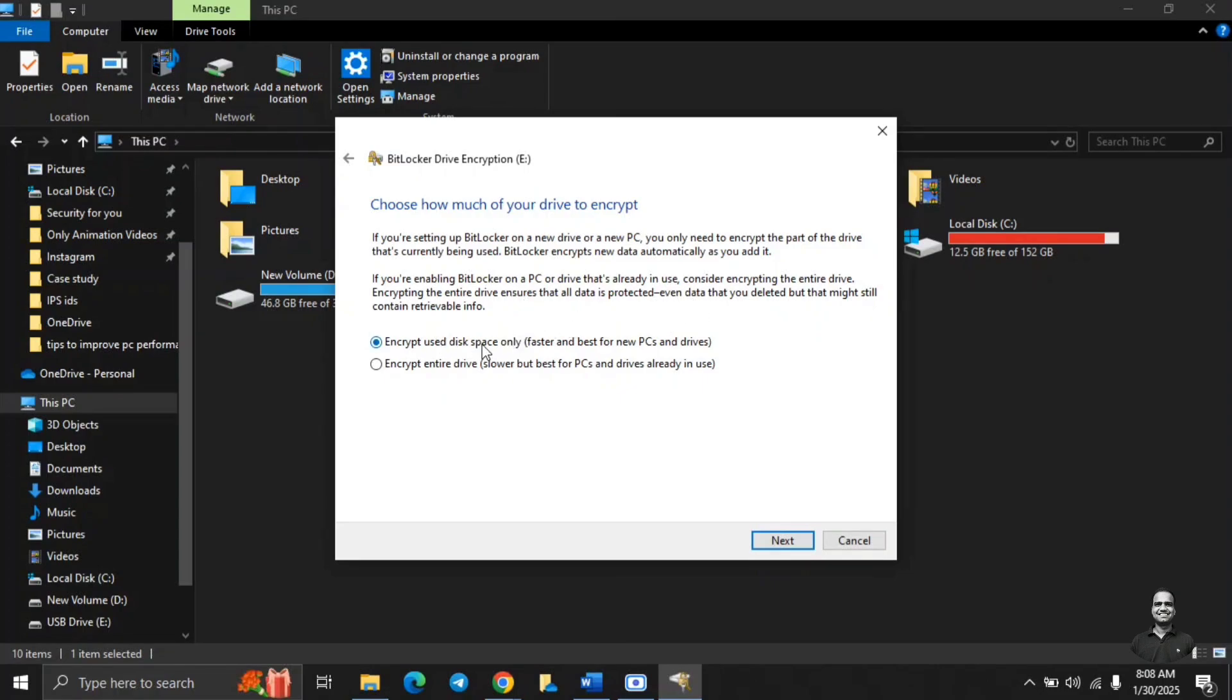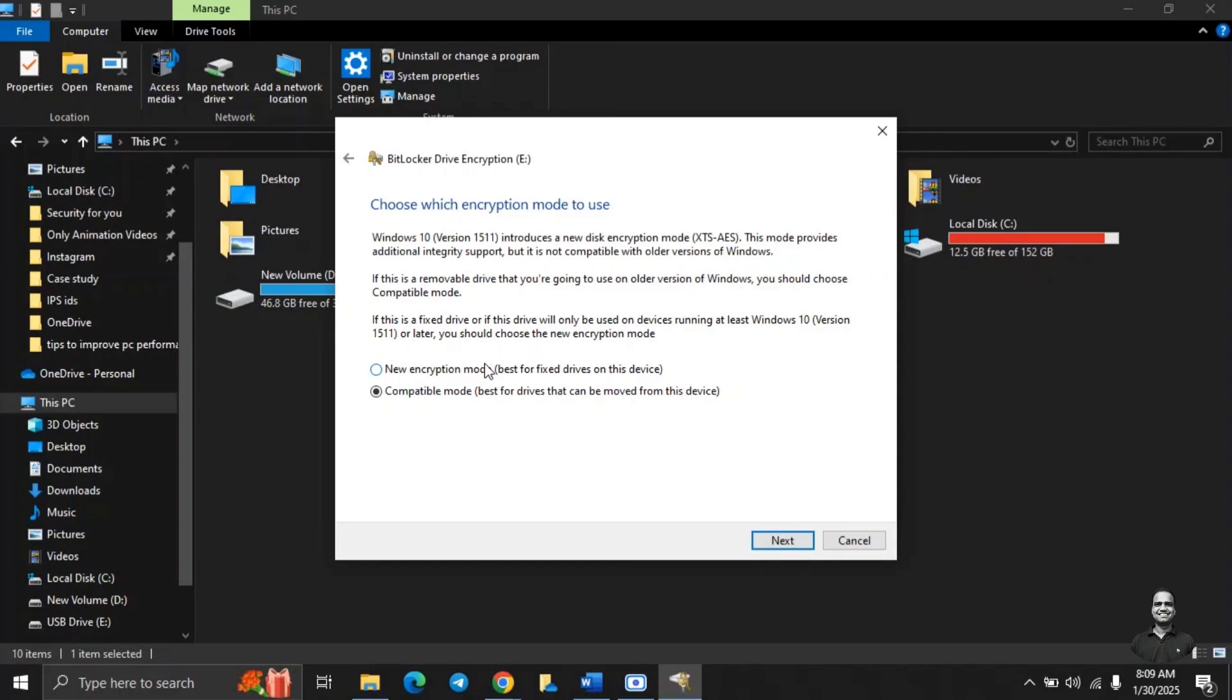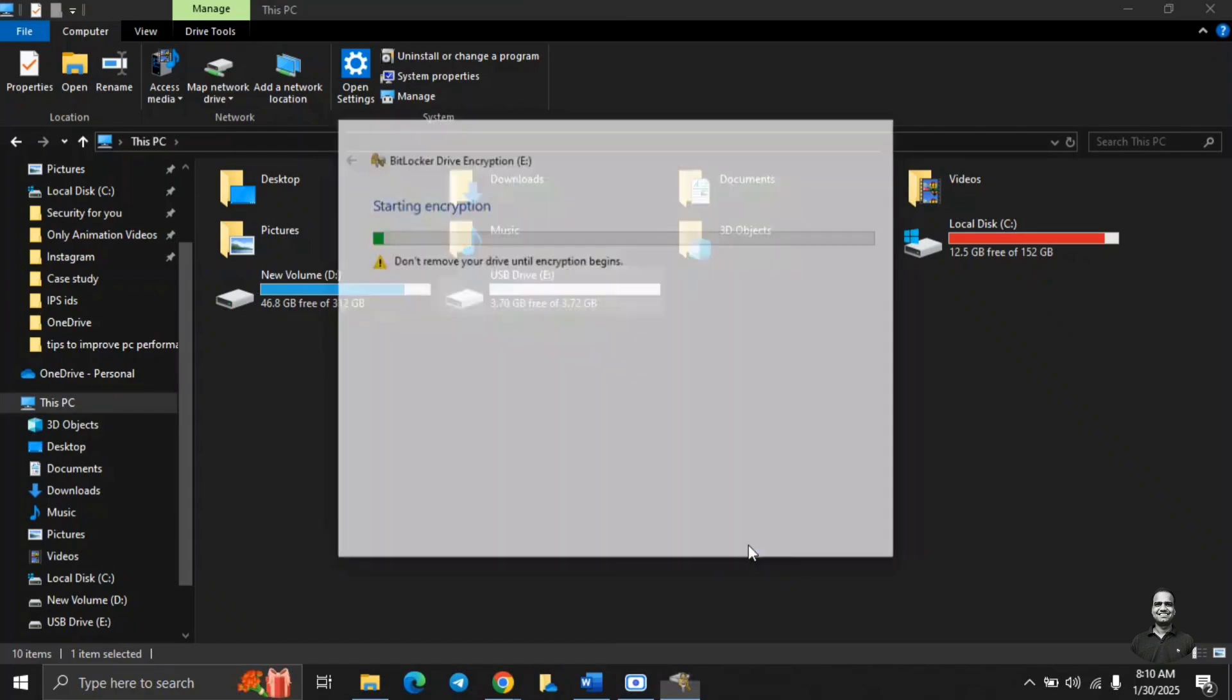Since it is a new drive, we will just encrypt the disk space which is used. It is fast. Encrypting complete drive is a slower process. So click on next, choose which encryption mode to use. The new encryption mode works on Windows 10 and above. And if you are going to use your drive on the older version of Windows, then you should use the compatible mode. So we will use the compatible mode. Are you ready to encrypt this drive? Yes, we are ready. Start encrypting.